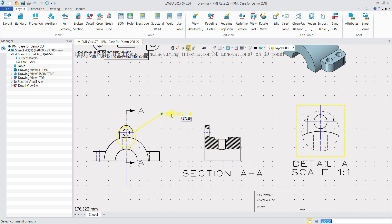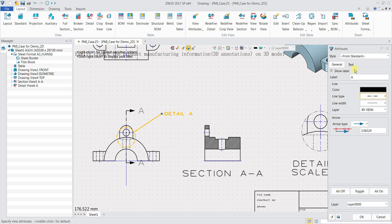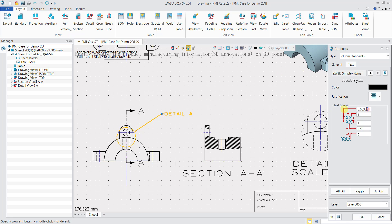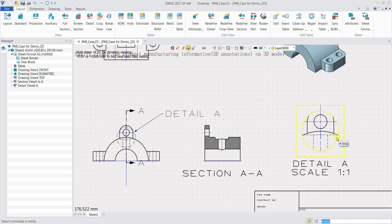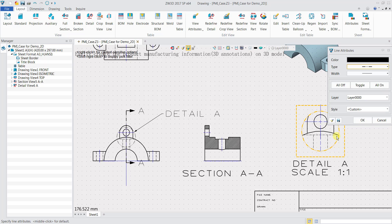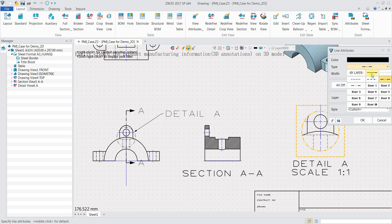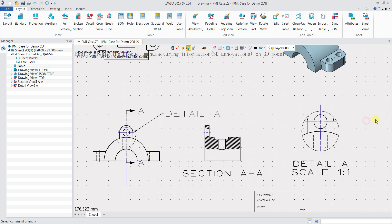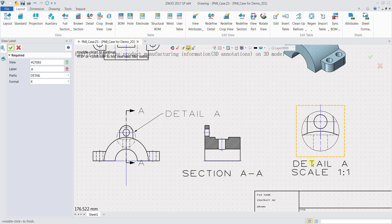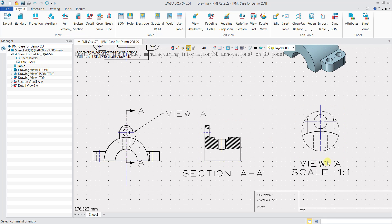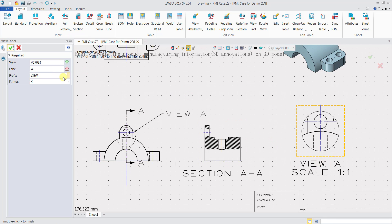If I want to change the size, double click, click on Text, and change the size. If I want to change the type of line, I can change it to a solid line and click OK. If I want to change the name — for example to View A — I can double click and change it, but I'll keep it as Detail A.